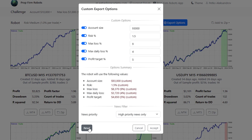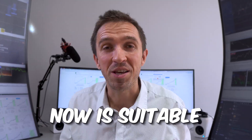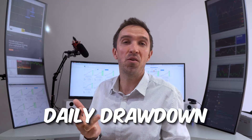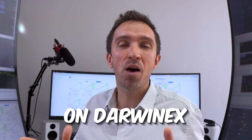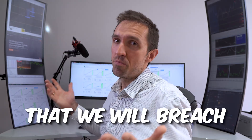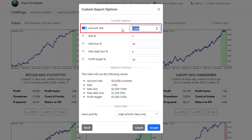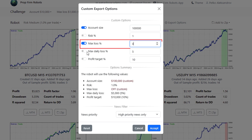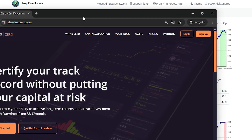If you want to go back to the default options, click on reset and save it. Since we can control the account size and the risk, the PropForm Robots App is now suitable for platforms like DarwinX, where we can remove the rules — there is no daily drawdown, no max drawdown. If we don't put the protections, we can comfortably trade these robots on DarwinX without worrying about breaching any rules. To use these Expert Advisors on DarwinX, simply set your account to $100,000, decide what risk you want to take, set the max loss to 0, the max daily loss to 0, and set your profit target.